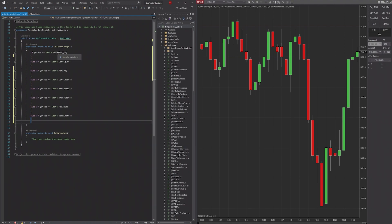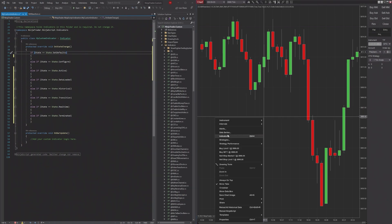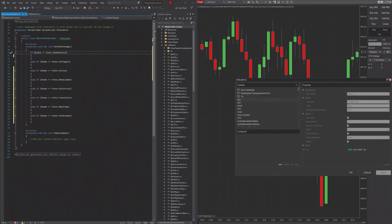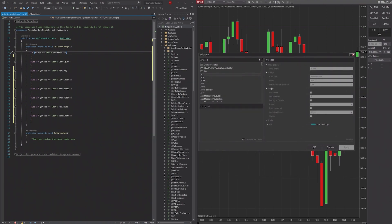The first state is going to be SetDefaults. This state is going to be where you set the values that pop up on any indicator when you're looking at its user interface. For example, we'll pull up ATR.